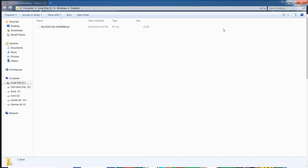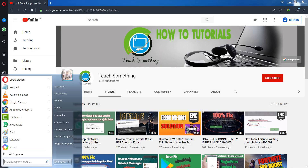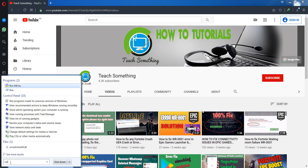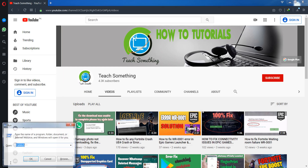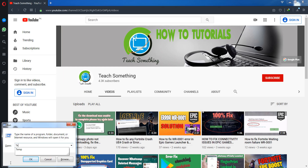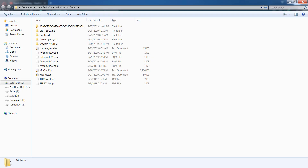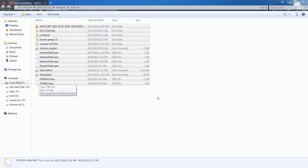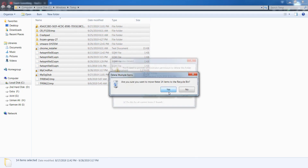After doing that, go to your Run command again, type 'temp', press the OK button, and delete all these files.